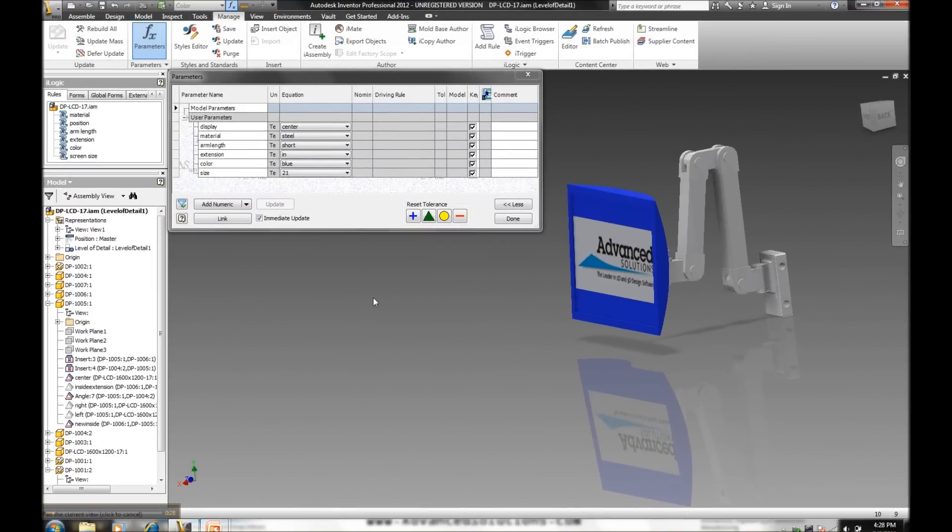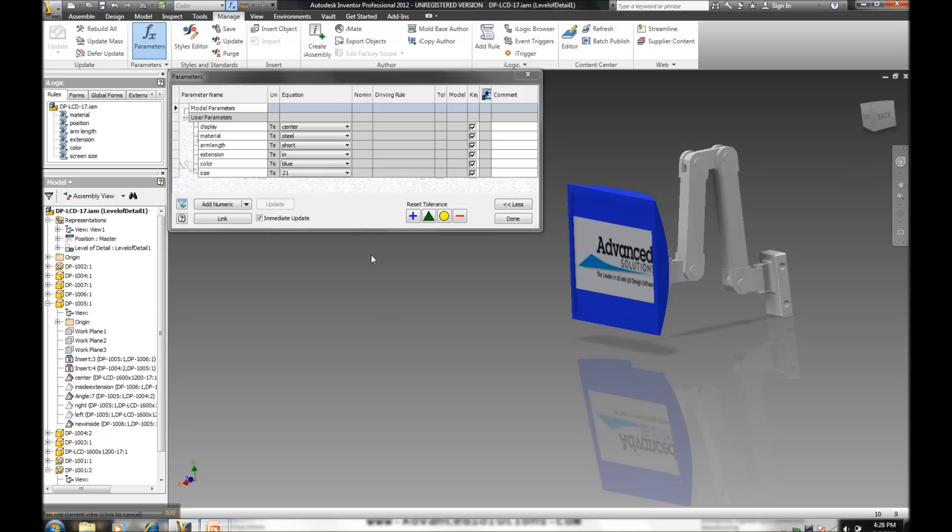So here I have an existing flat screen assembly, and we'll take a look at some of the existing and predefined user parameters that are already set up. Some controlling the display, orientation, the color, and the material, and then also some of the rules that have already been created controlling these different iterations and how it's going to actually interact with my assembly.